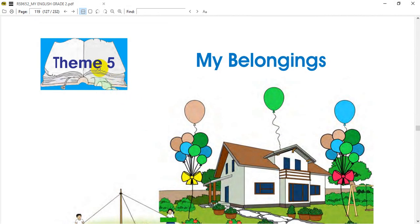This is the first thing we are going to talk about today. We are going to start a new unit with a new theme. We are going to talk about my belongings — things like my family and the things I own.